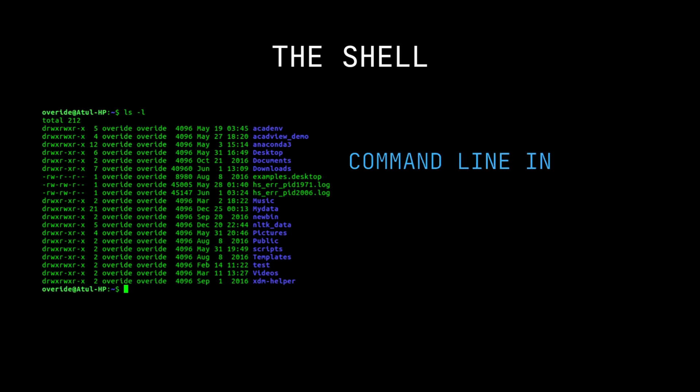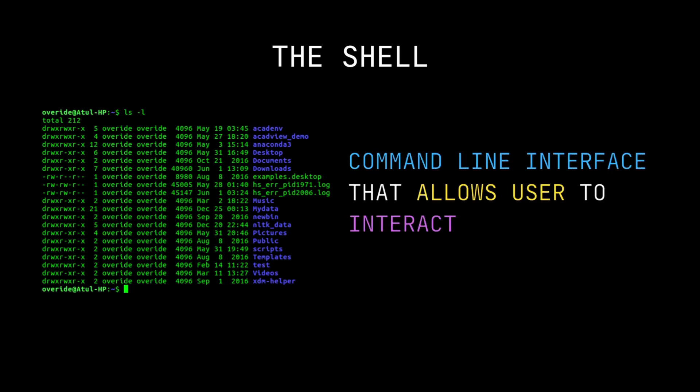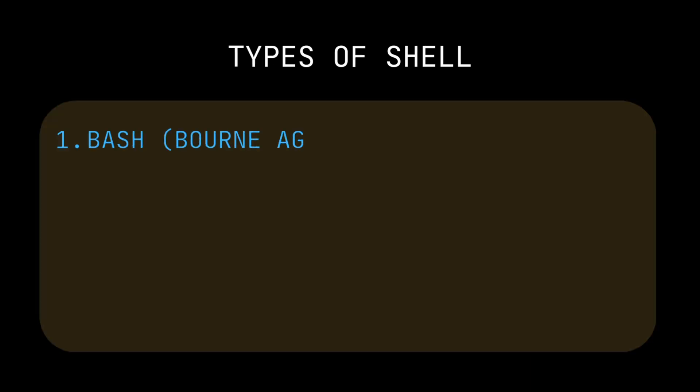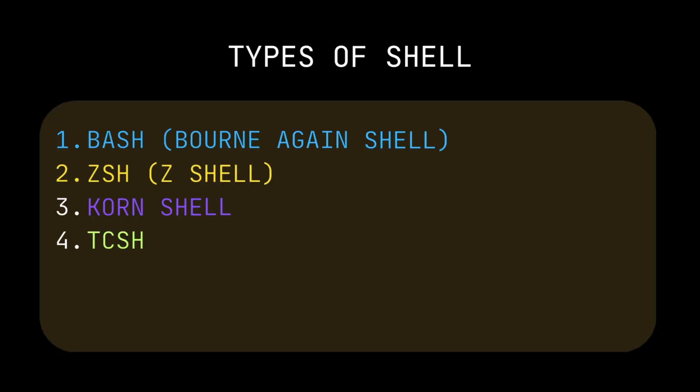The shell is a command line interface that allows users to interact with the kernel by using commands. Types of shells are Bash Shell, Z Shell, Korn Shell, C Shell, and many more.